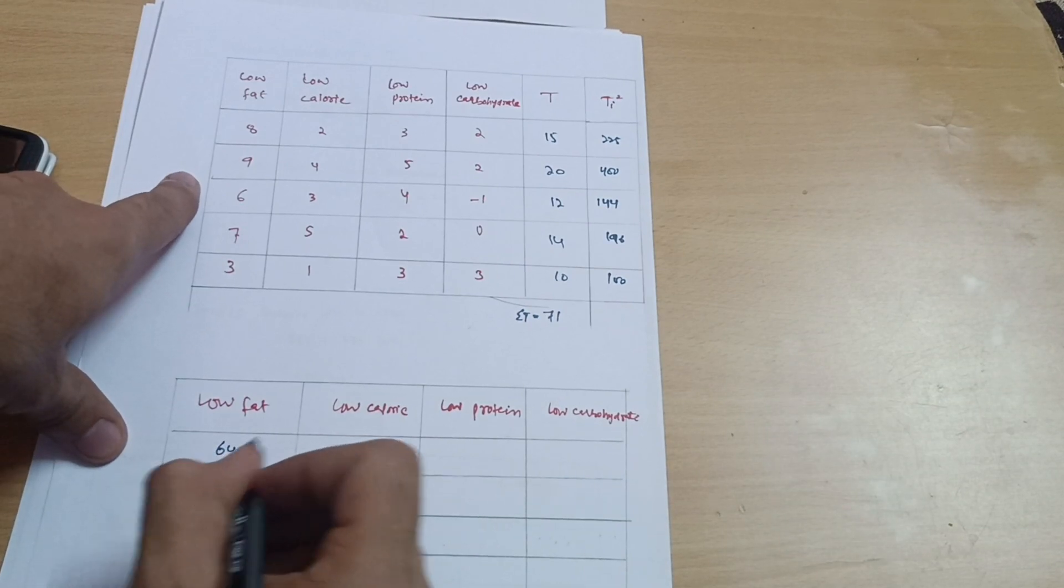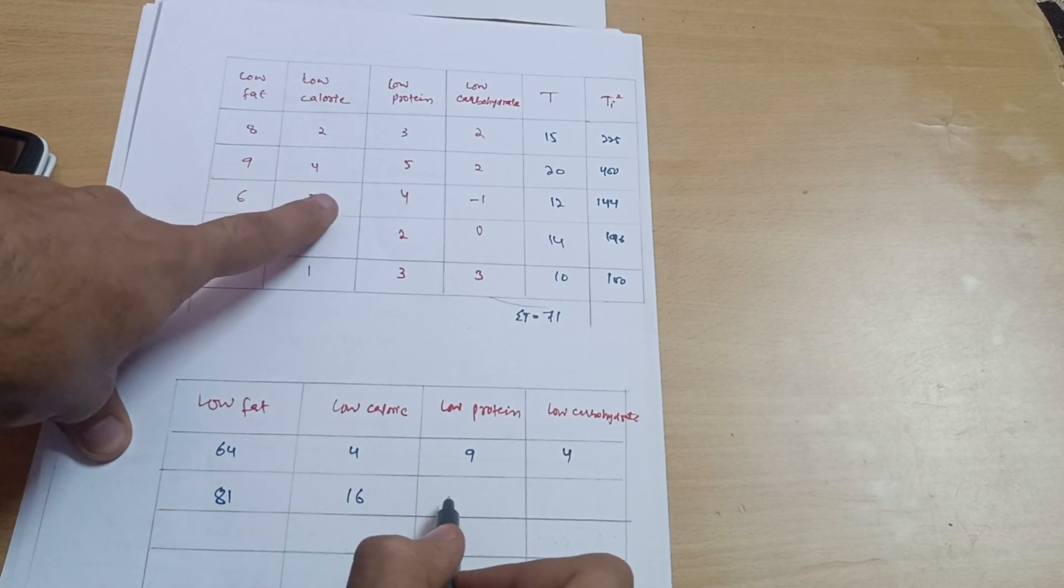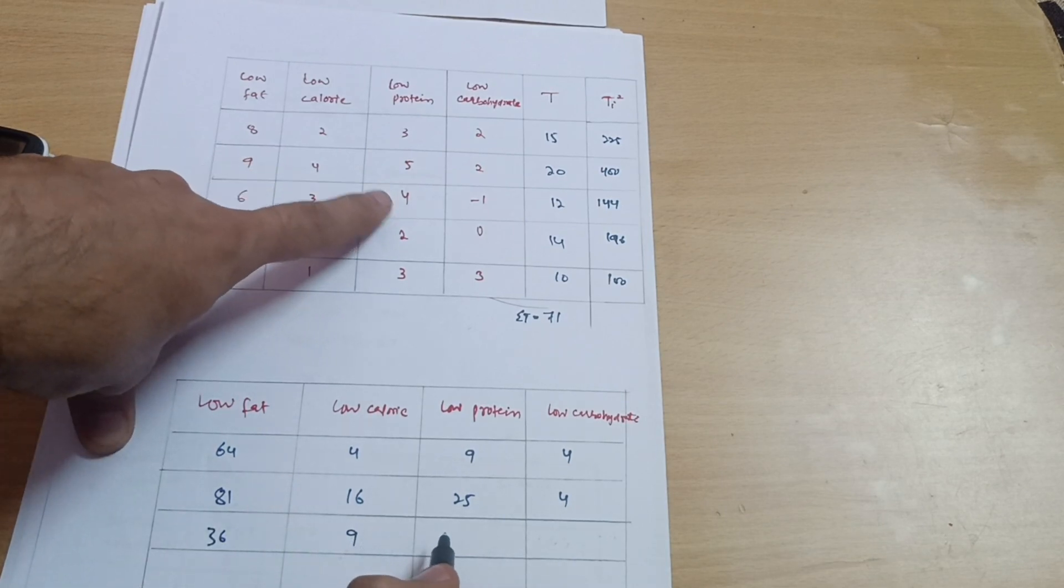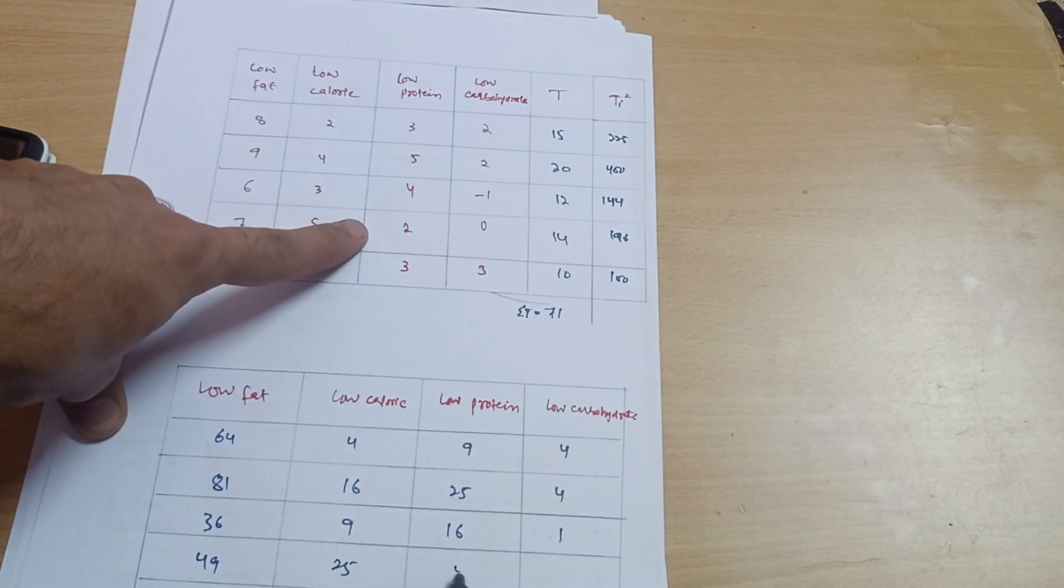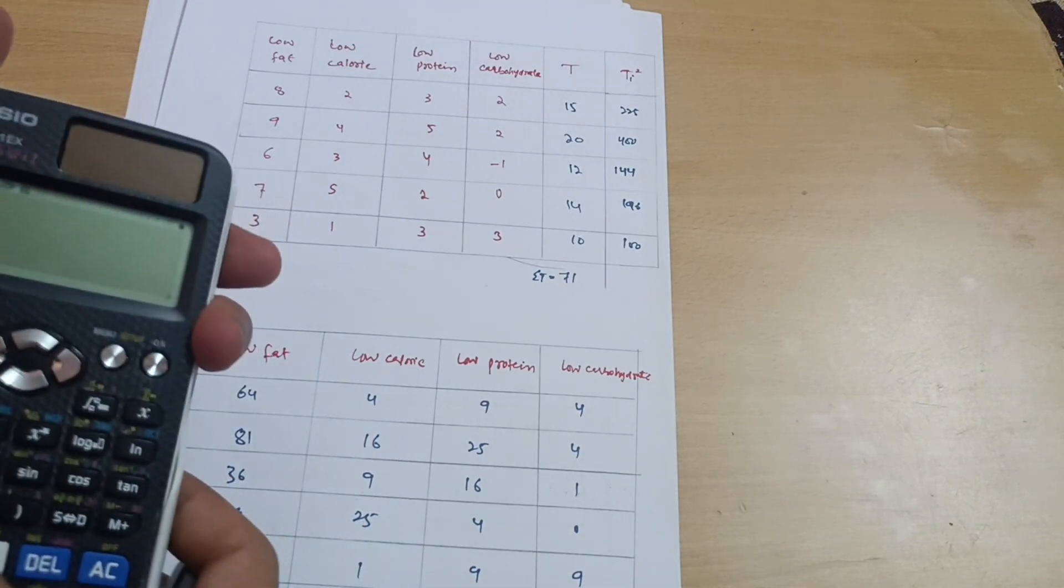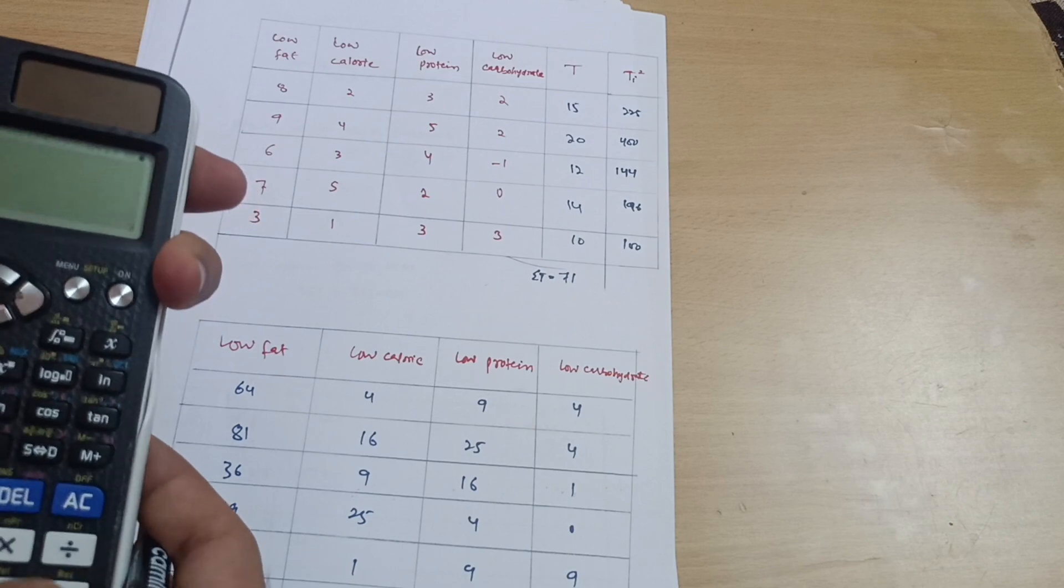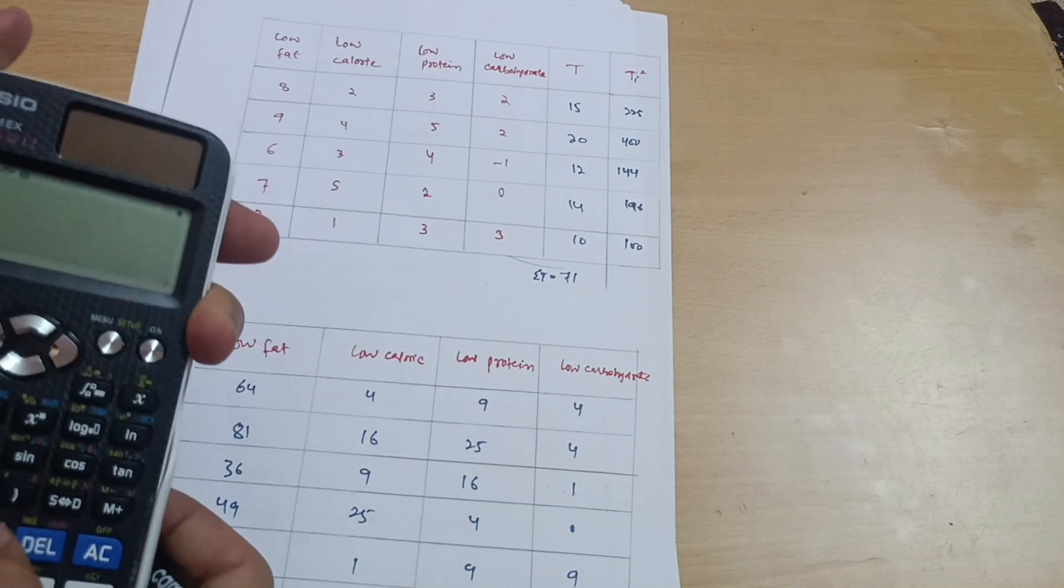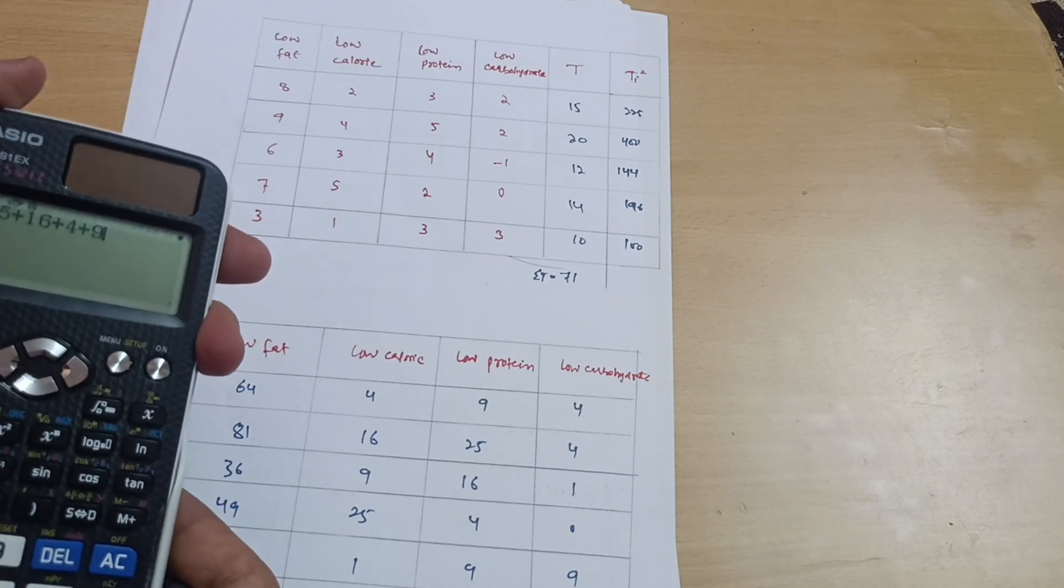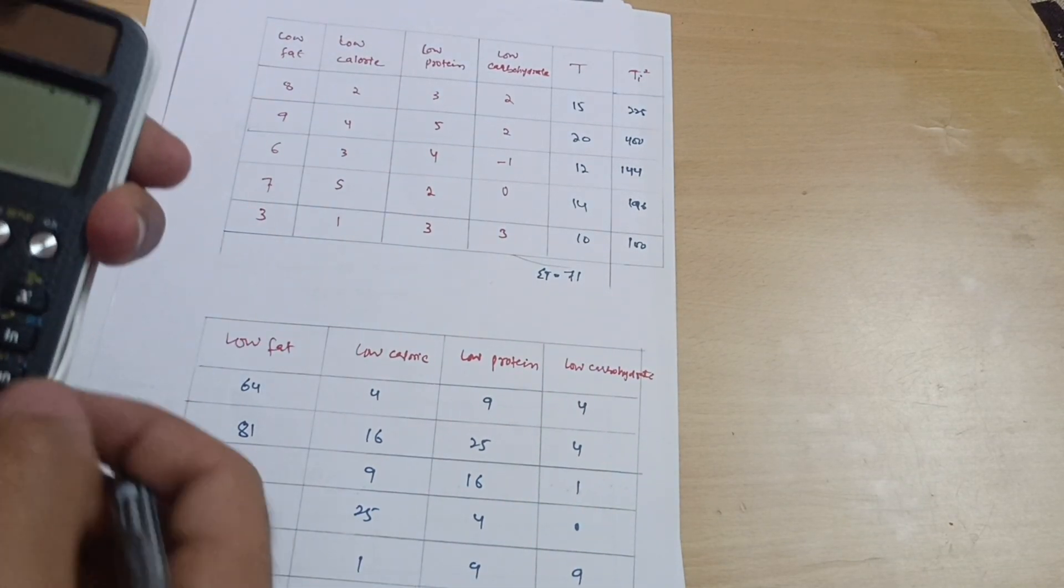Now another table, you have to take squares of these numbers. 8 square is 64, 4, 3 square is 9, 2 square is 4. Then 9 square is 81, 16, 25, and 2 square is 4. 6 square is 36, 36, 9, this is 16, 1, 7 square is 49, 25, 4, 0, and this is 9, 1, 9, and 9 again.